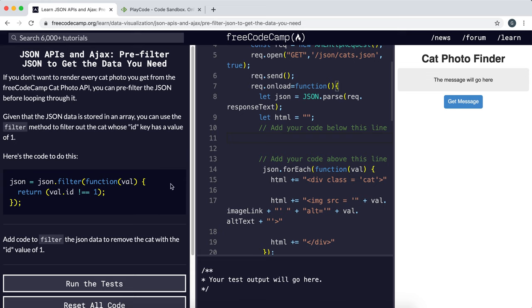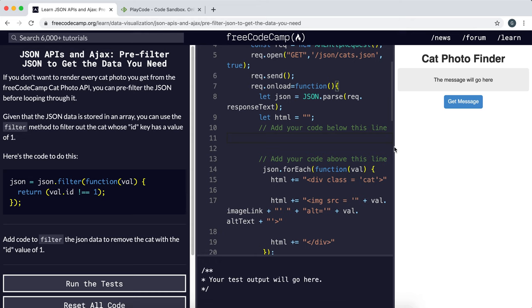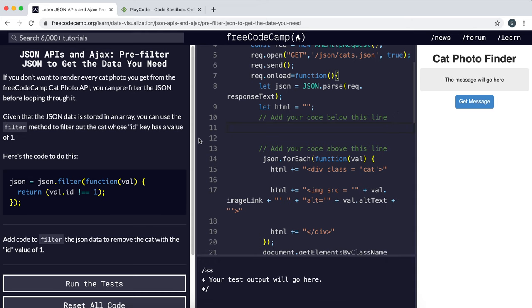So what they want us to do is just to remove the cat that has the ID of one from the array. So we want to make sure we don't get that. And the way we're going to do this is using a filter function. So I'm going to show you how this works.